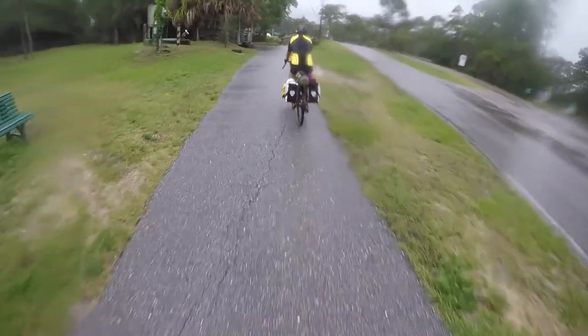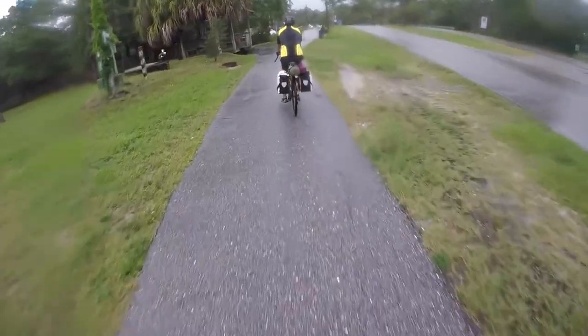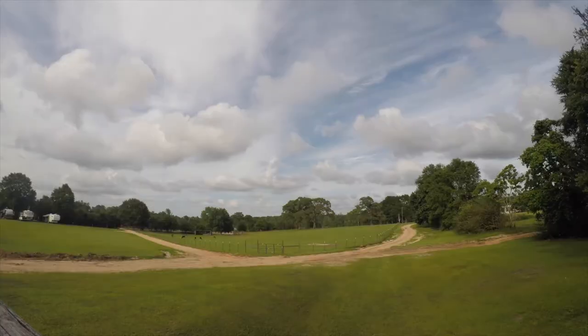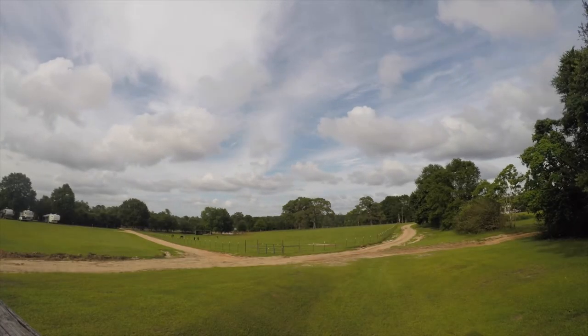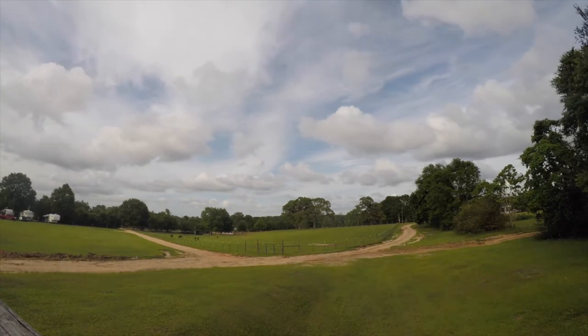This camera was also used for several time lapses. Anytime you see fisheye footage, it's from this camera.